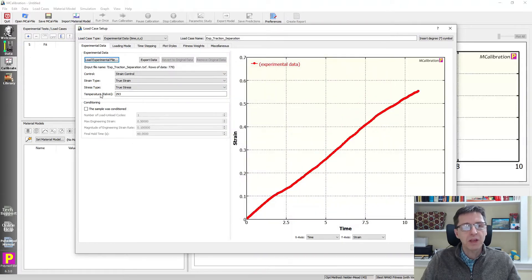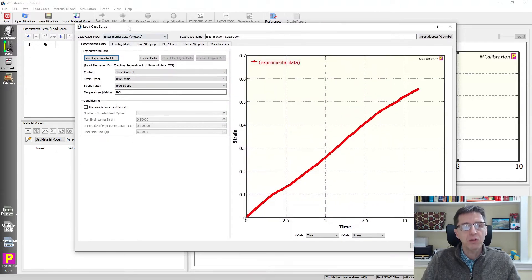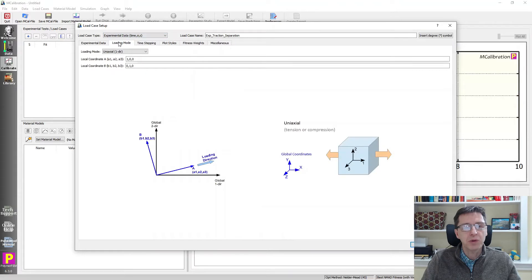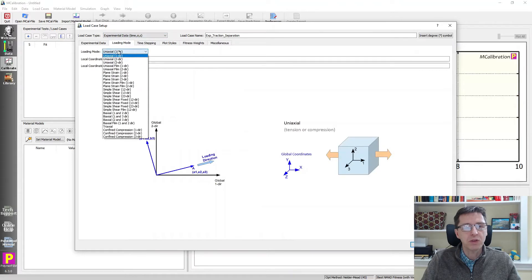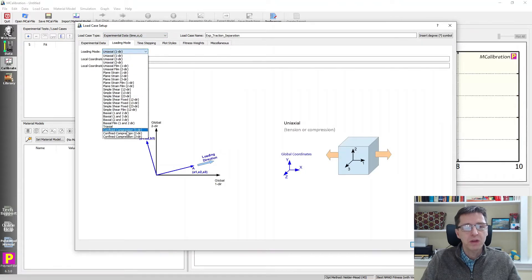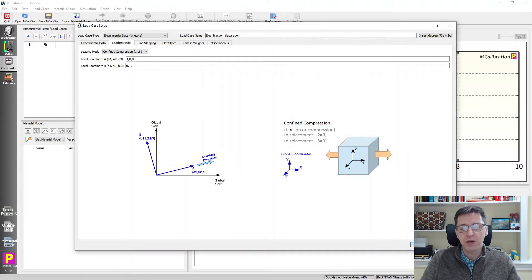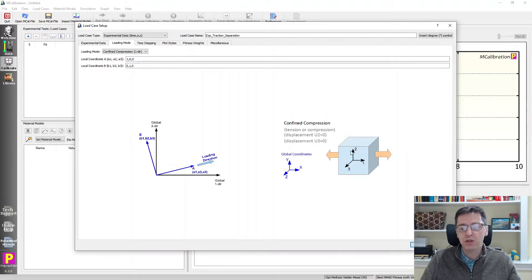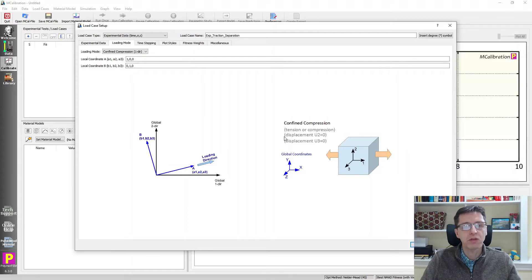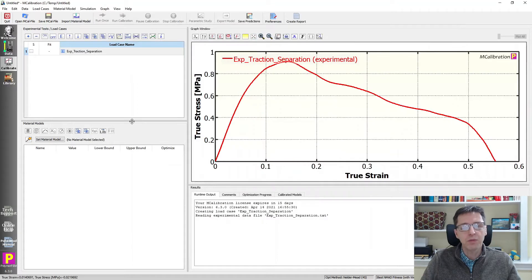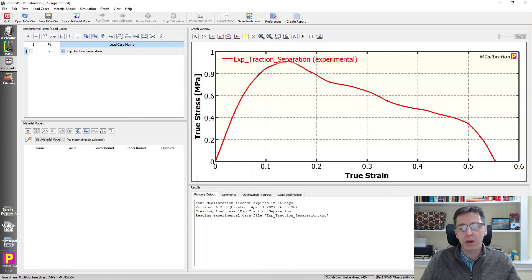Once I get back to the main load case dialog box, it's important that I also switch over the loading mode to be confined tension or confined compression. This is the way where you don't have transverse displacements to worry about. So set that to be confined compression in this loading mode here. That's all you need to do.